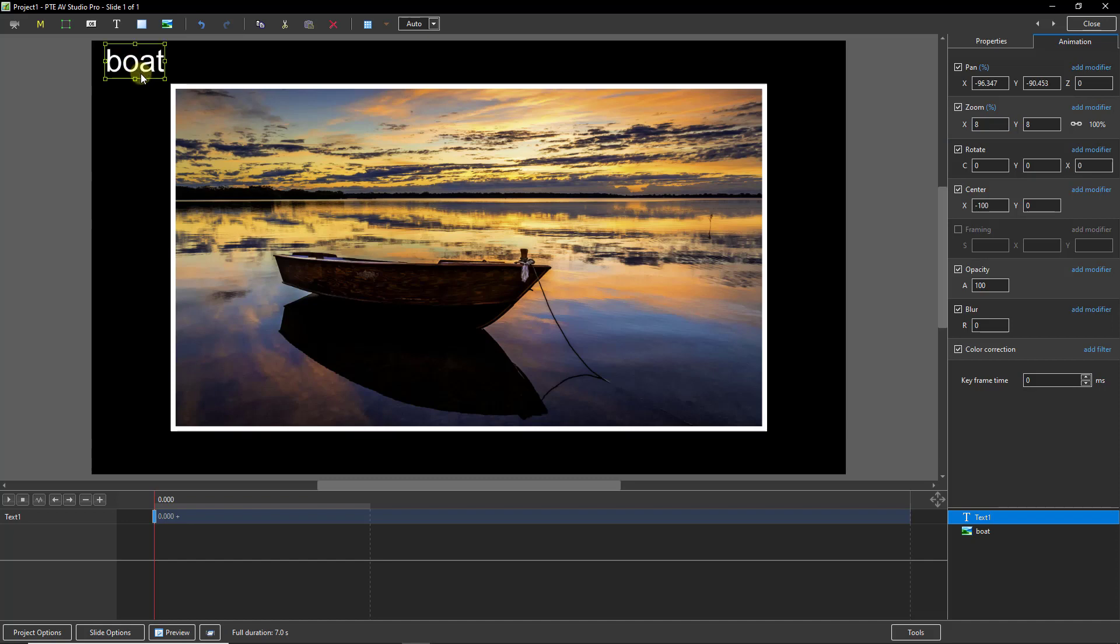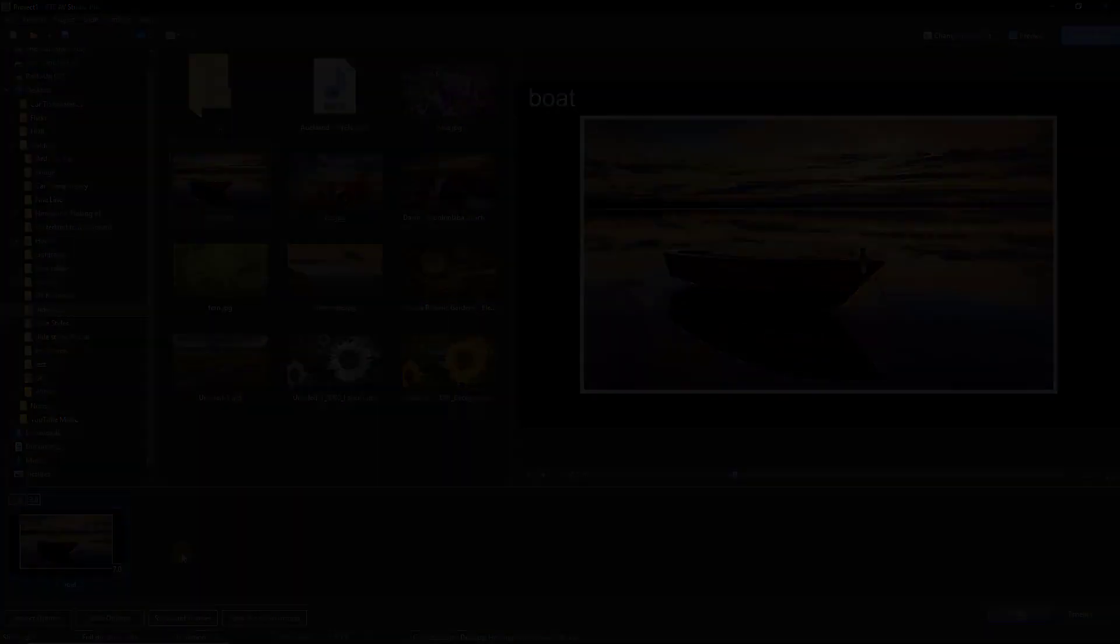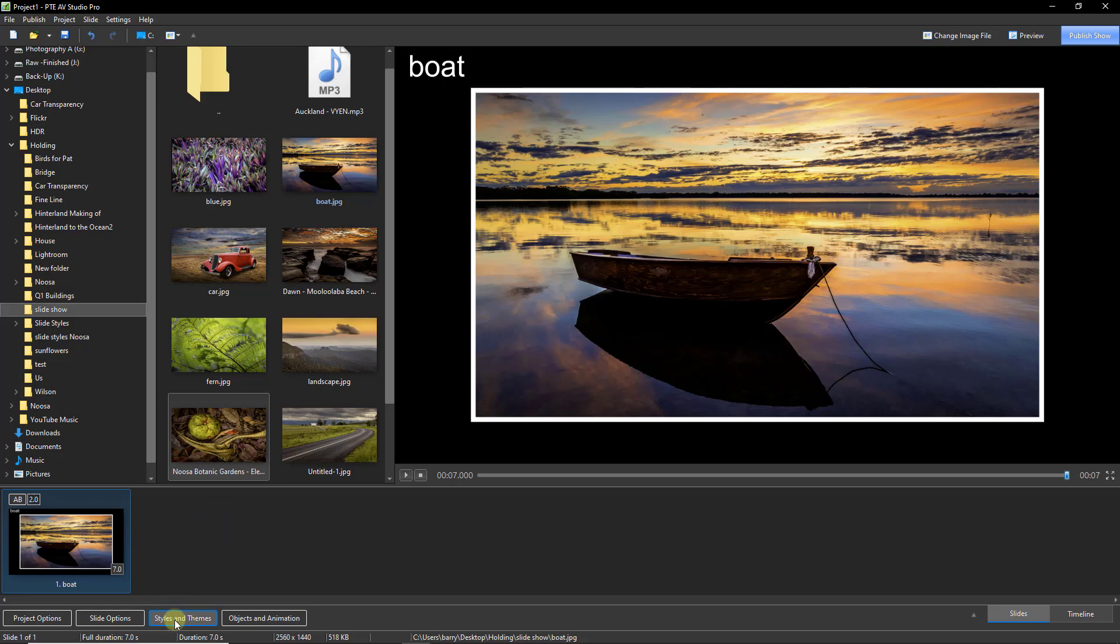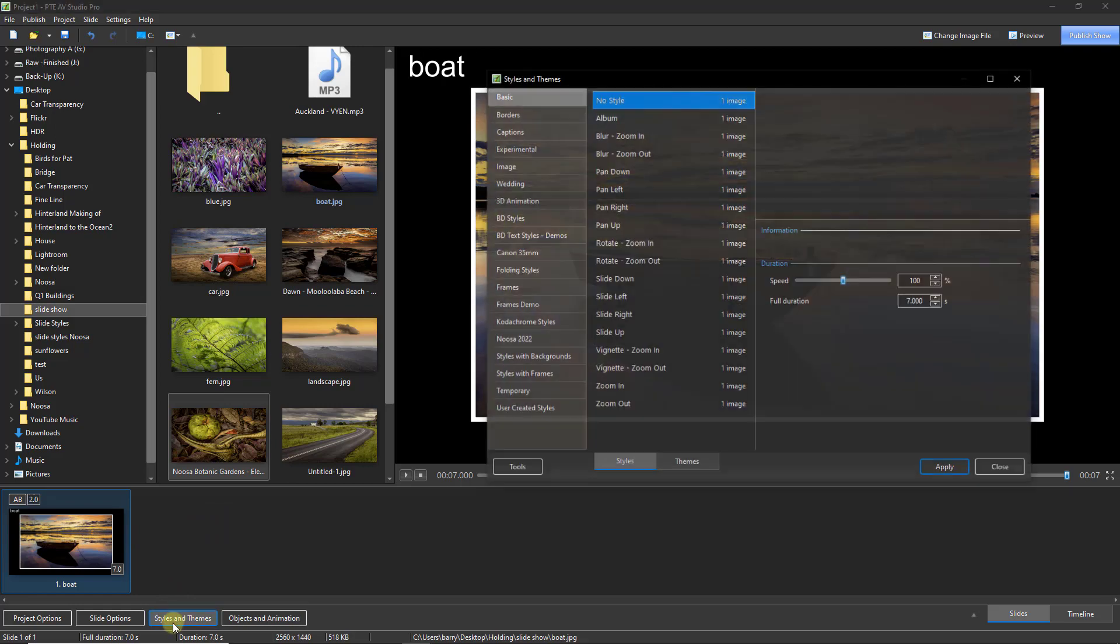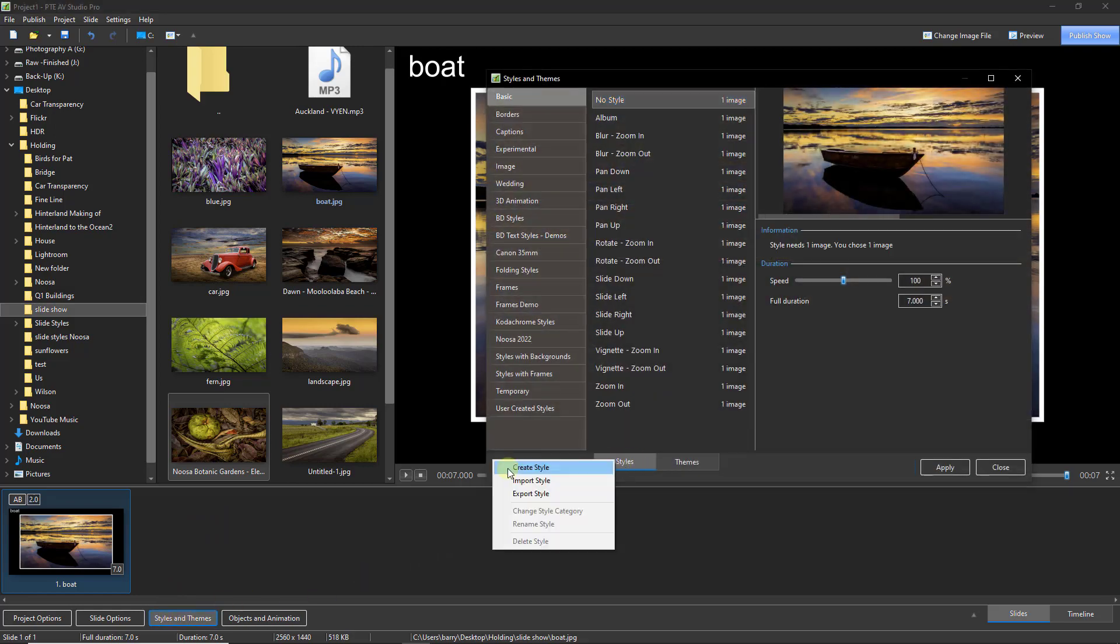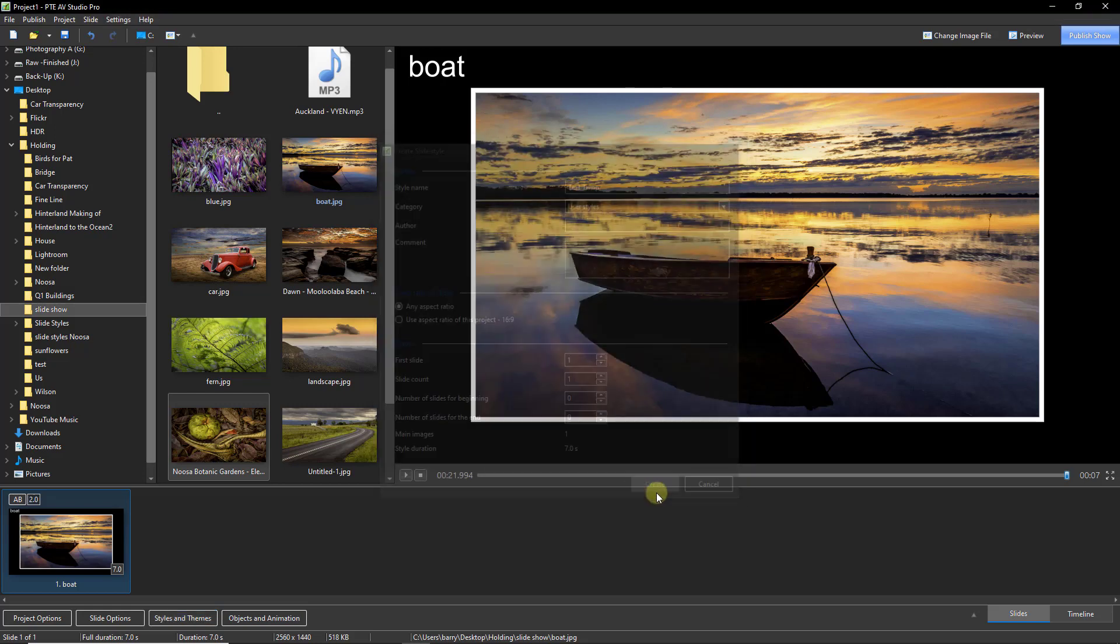Now we can come out of the objects and animation screen back into the slide list. So here is where we can make our slide style. Select the image, go to styles and themes, then the styles option, tools, and create a style. In my user styles I'm just going to call this text temp for speed and create.